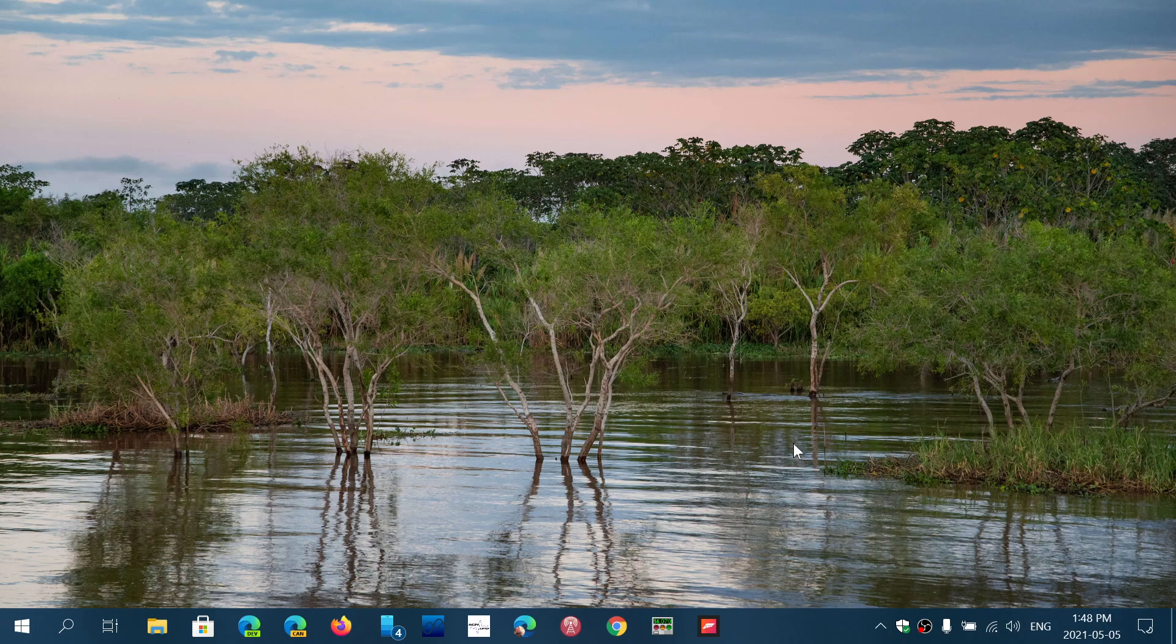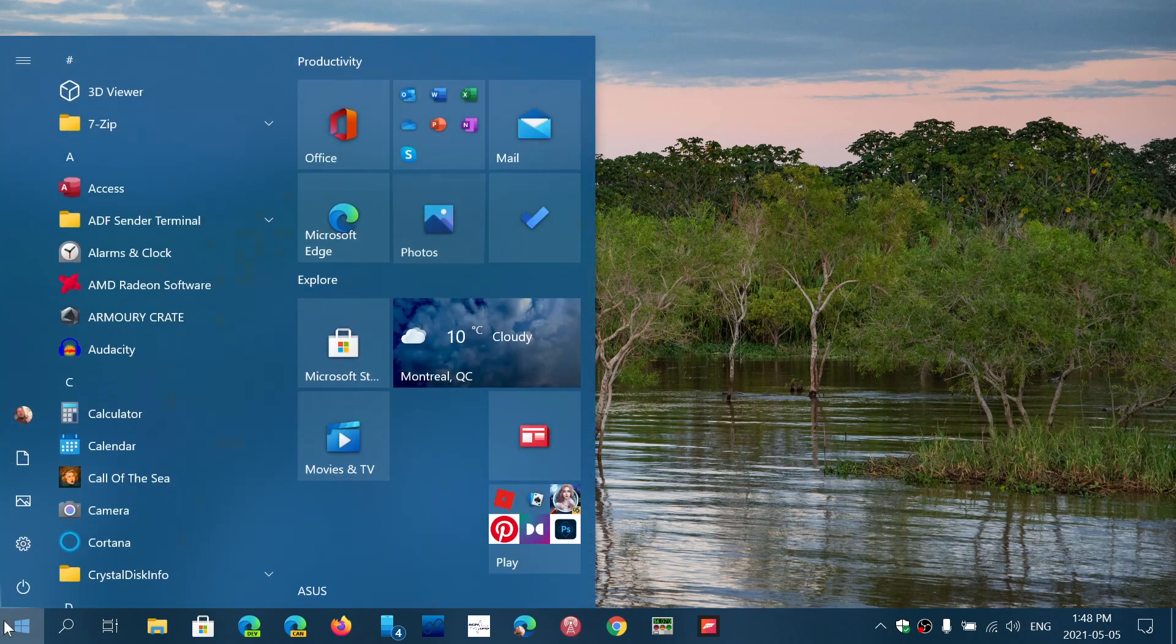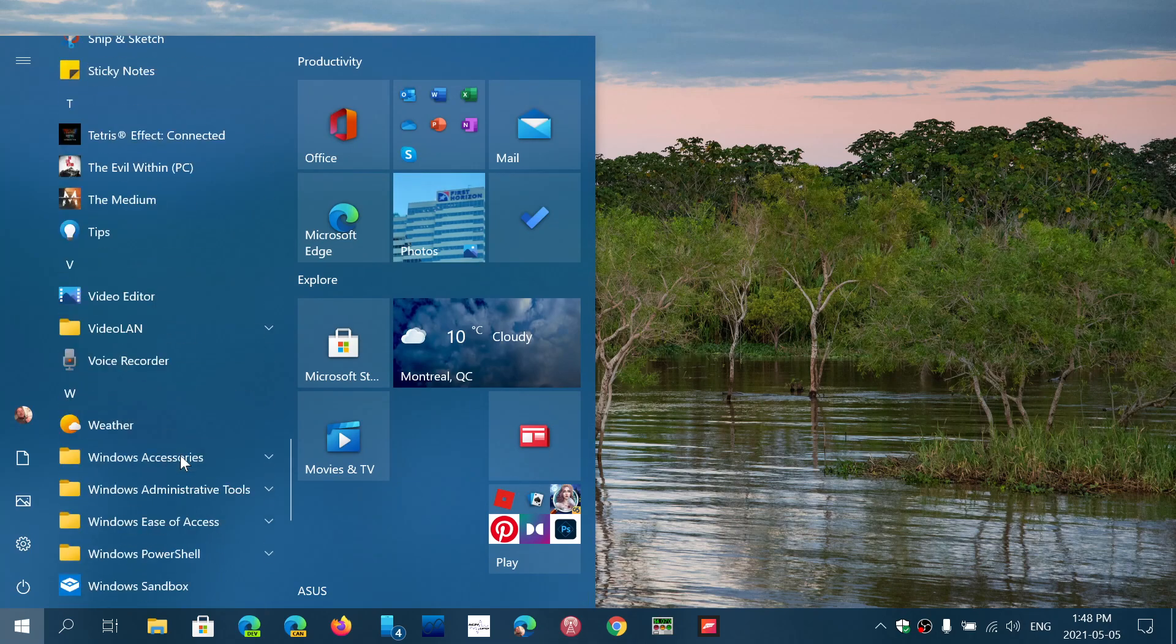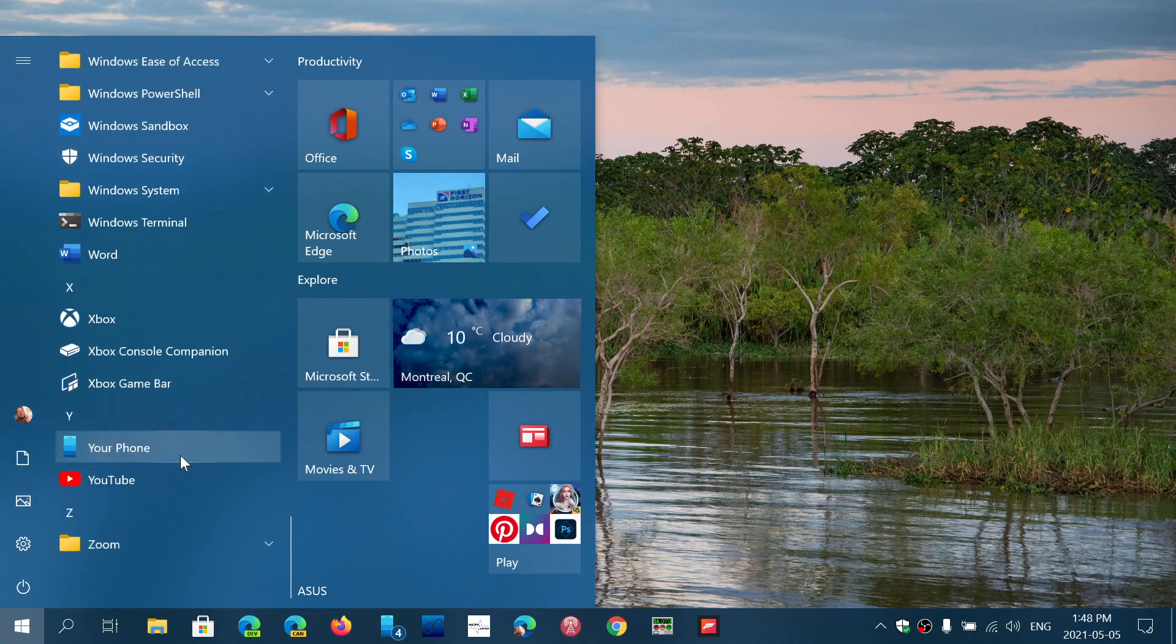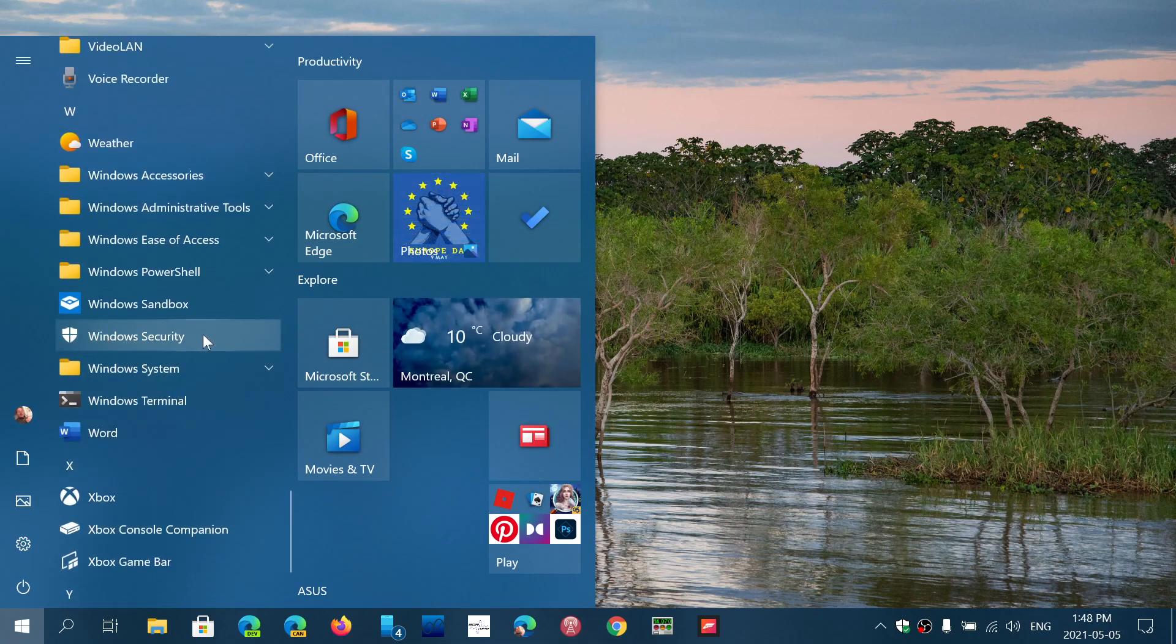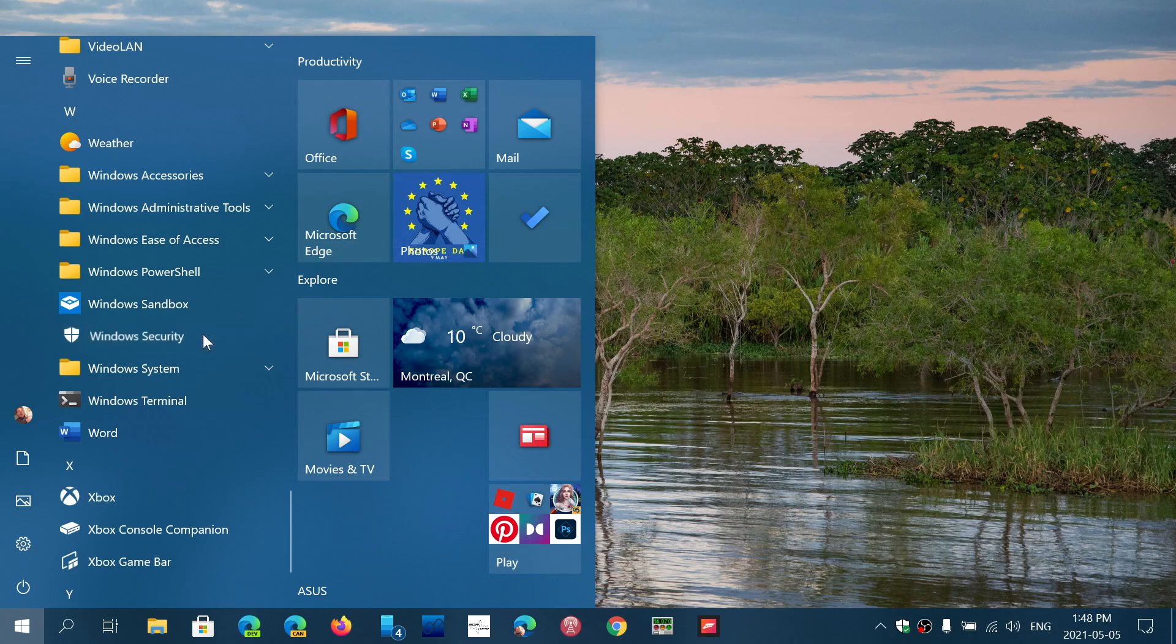And if you don't see it there, you can of course go to the start menu and simply go down the list to Windows security and click on it.